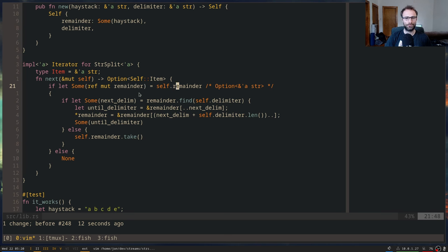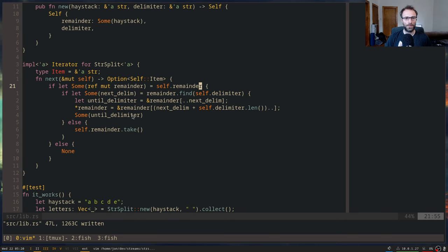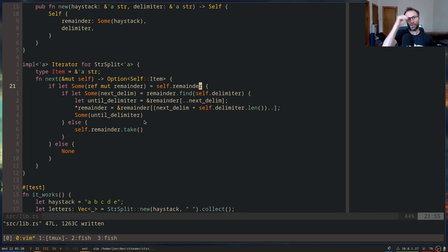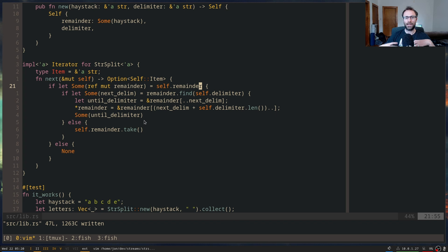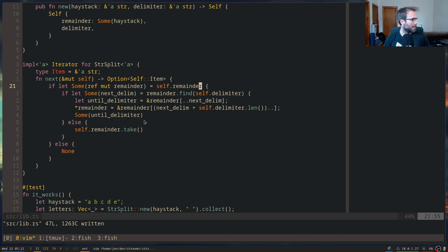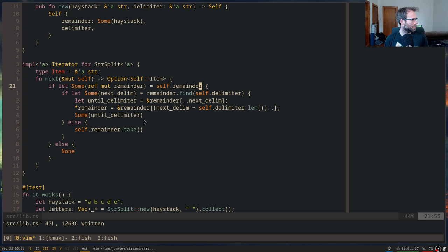What is the `take` call doing? `take` is a really handy method on `Option`. It takes a mutable reference to the option and gives you back an `Option<T>`. The idea is: if the option is `None`, it returns `None`. If the option is `Some`, it sets the option to `None` and then returns the `Some` that was in there.